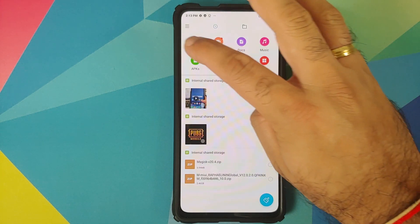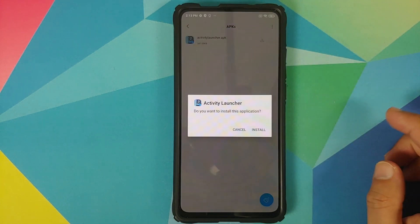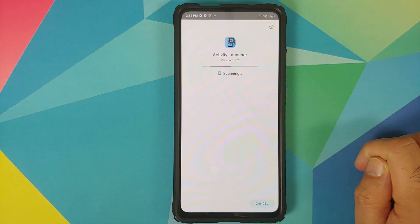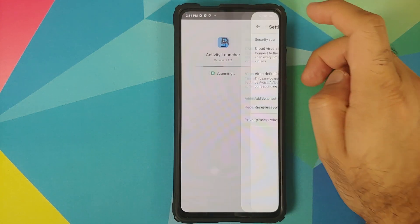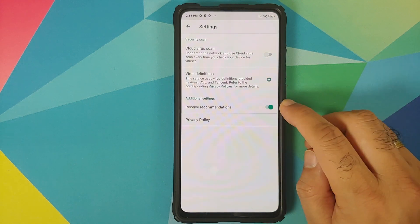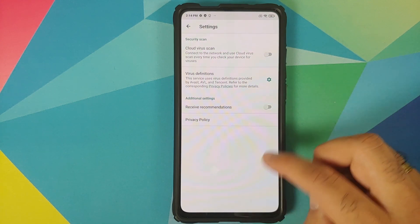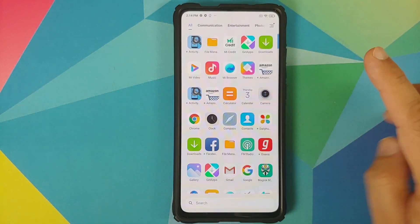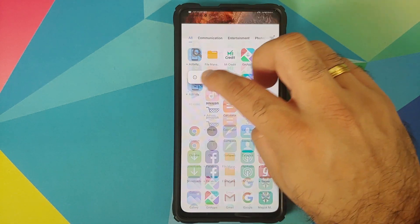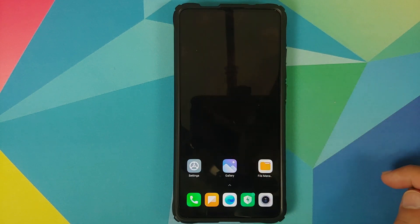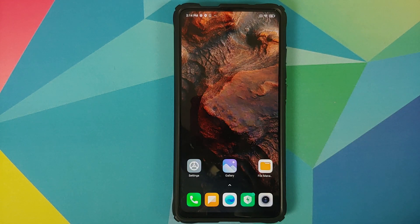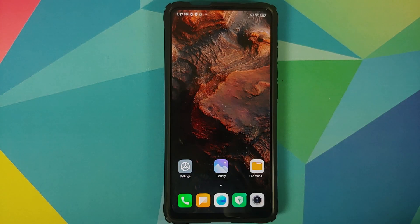Last but not least, disable ads for Package Installer. Open the File Manager app and try to install any APK — for example, I'm installing Activity Launcher. While it is installing, tap the Settings icon on the top right and disable the toggle for Receive Recommendations. Once done, you can uninstall the app if you want — we have successfully disabled advertisements in Package Installer.